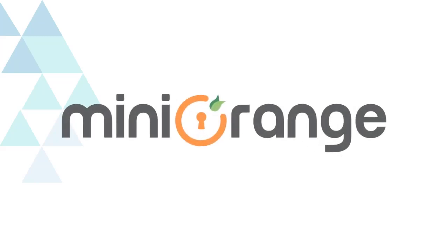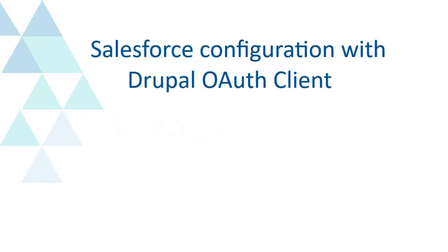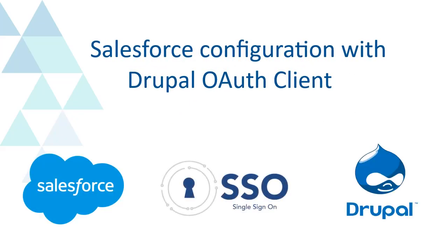Welcome to the Minirange. We are going to configure Salesforce with Drupal OAuth Client.